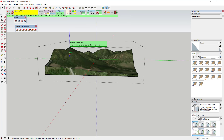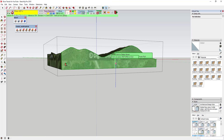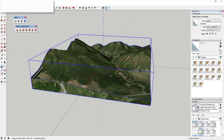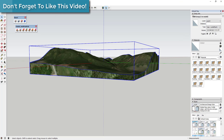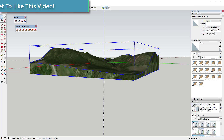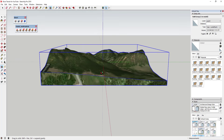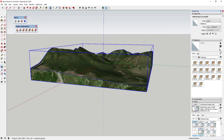Now we've taken this face and projected it down, so the group that's selected shows up as a Solid Group. Now that we have a solid, we can run Slicer on it and create slices.